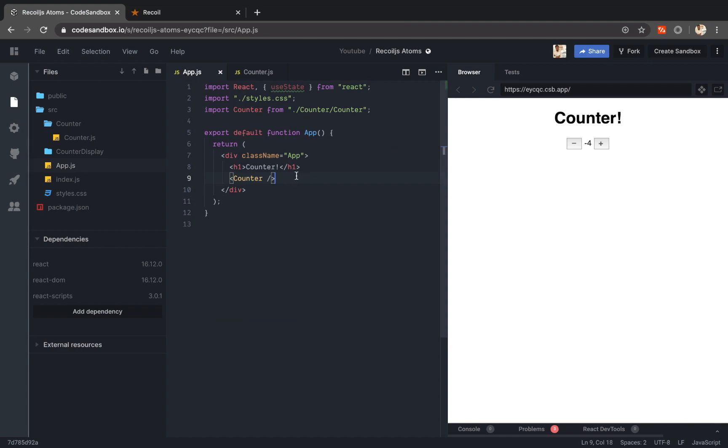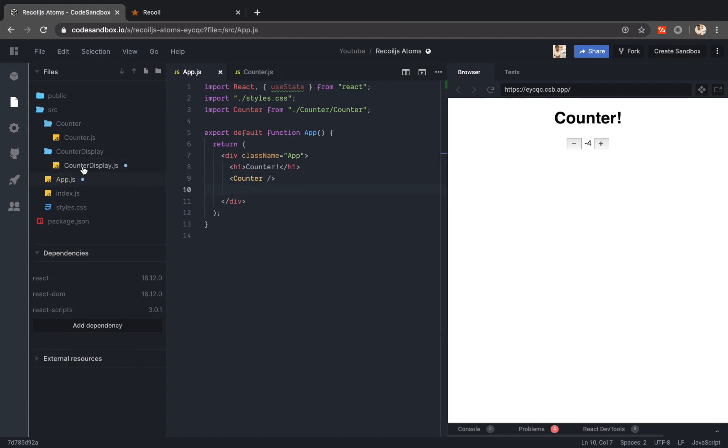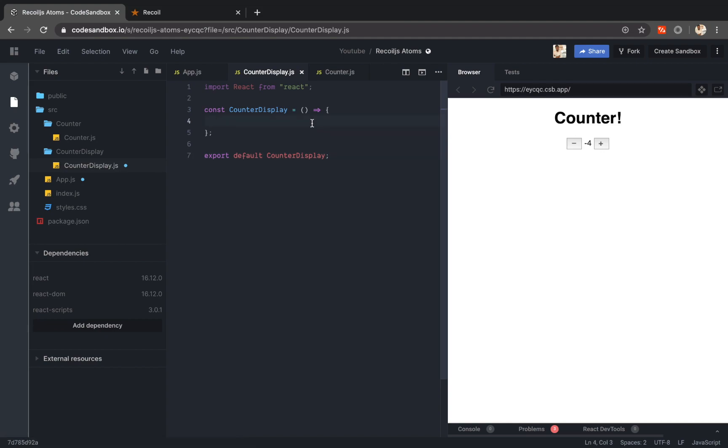Now let me add a new component called a counter display component. So the role of this component is to display the count in a different place.